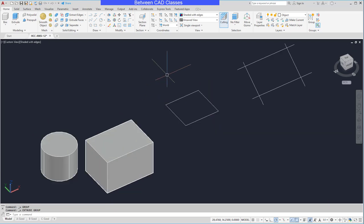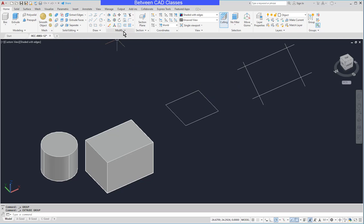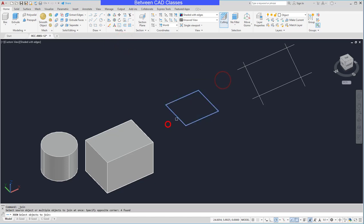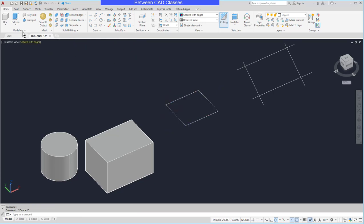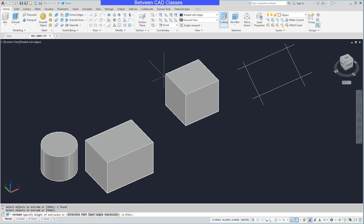So that's not what I want. I want to make sure that I get those into a polyline. We can use the Join command to take care of that — I'll click the Modify dropdown and choose Join. You can also type J and Enter at your keyboard. I'll select these and press Enter, and now it's a joined polyline. Now I can go ahead and use the Extrude command to create a solid out of that.